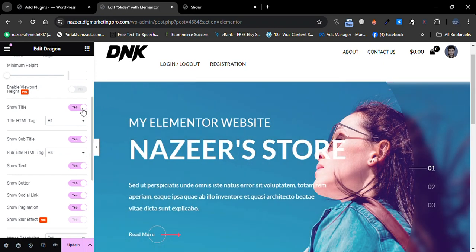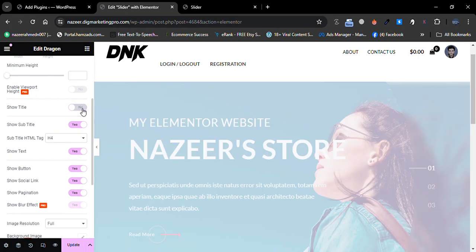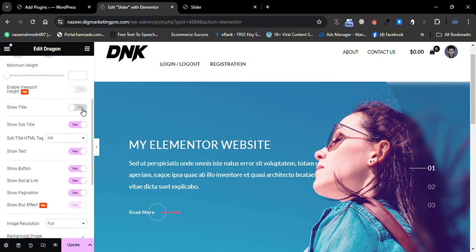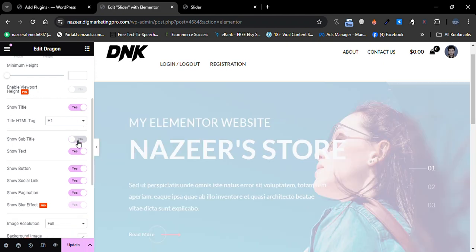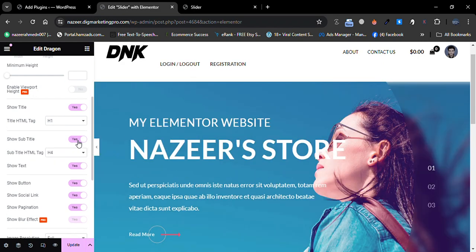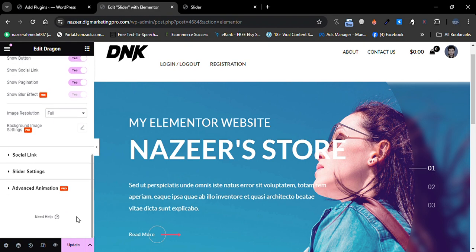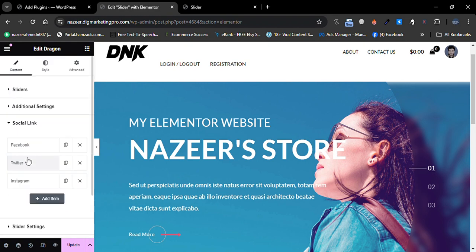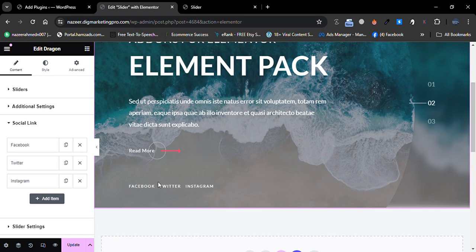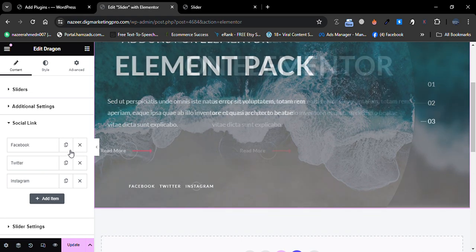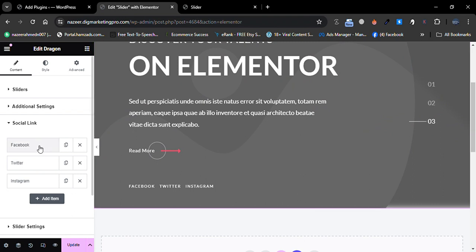If you don't want to show the title, just uncheck it; if you want to show it, check it again. Same for the subtitle — you can toggle it on or off from here. Go to Social Links and you can see Facebook, Twitter, and Instagram are available. You can remove them or keep them.